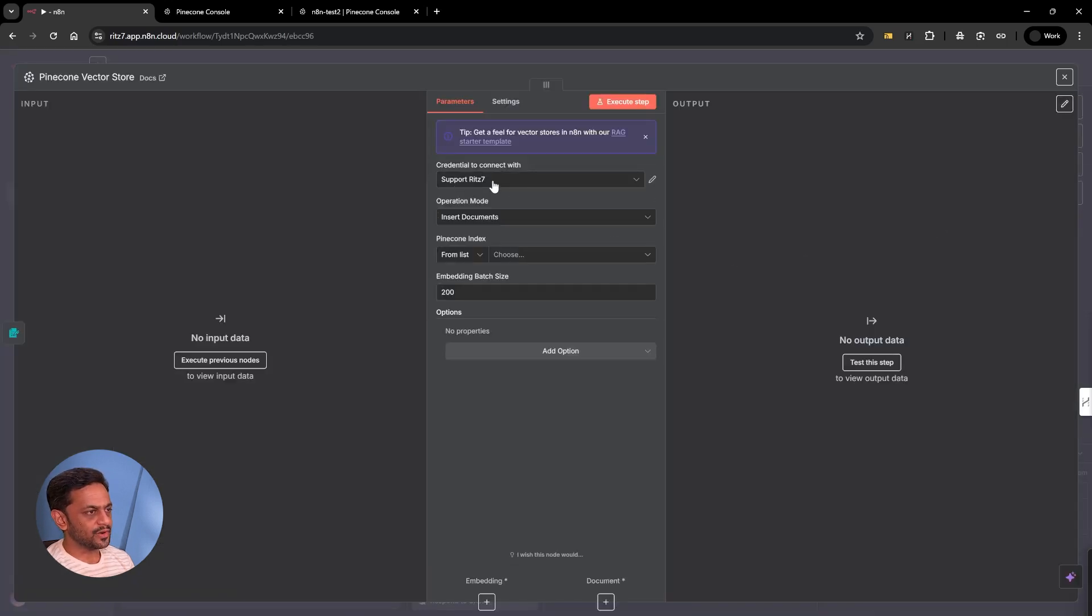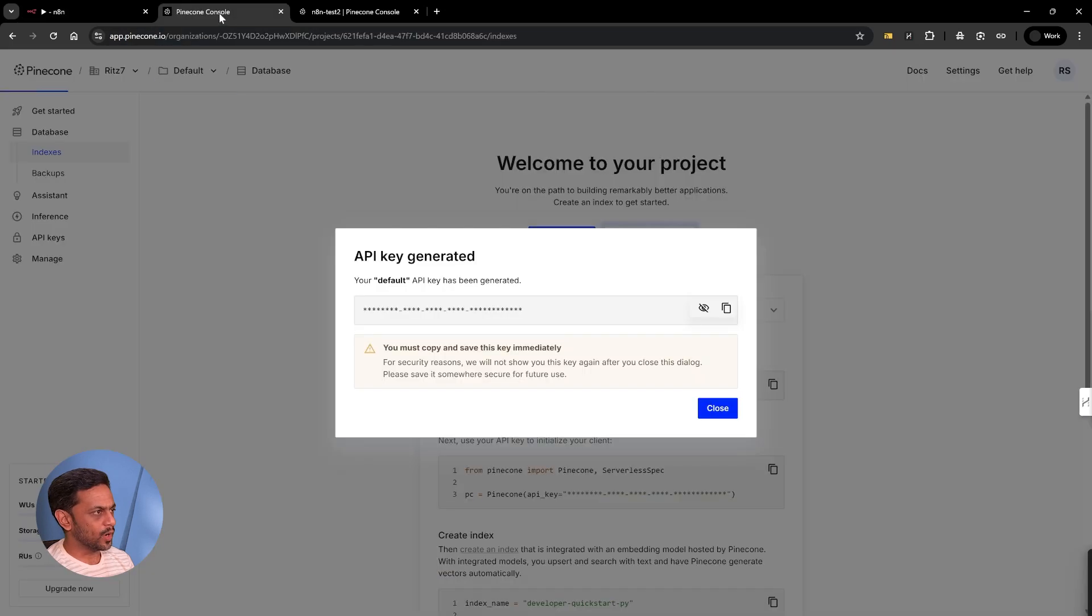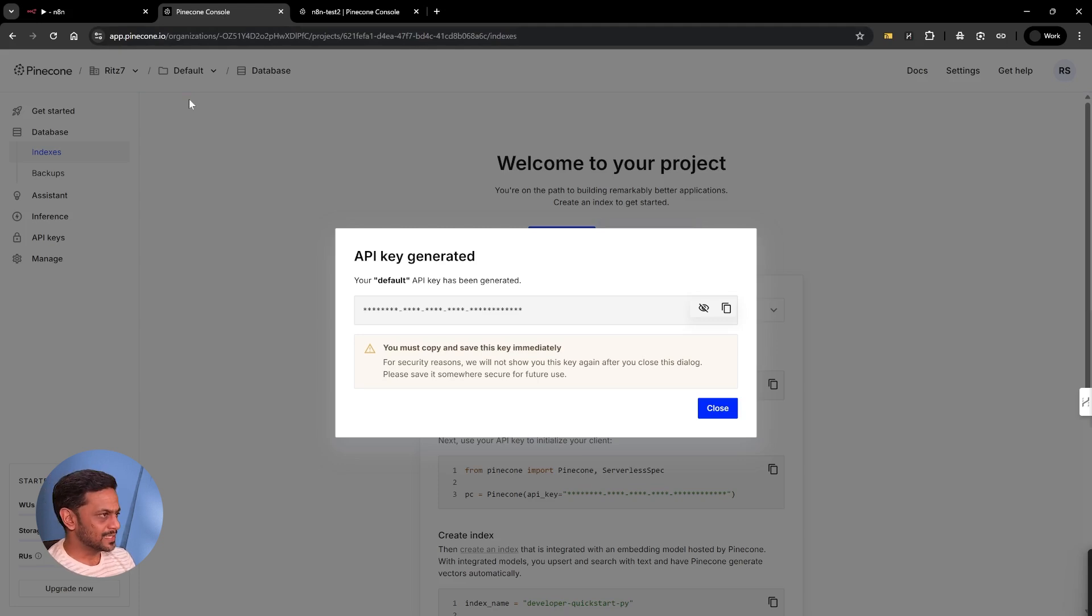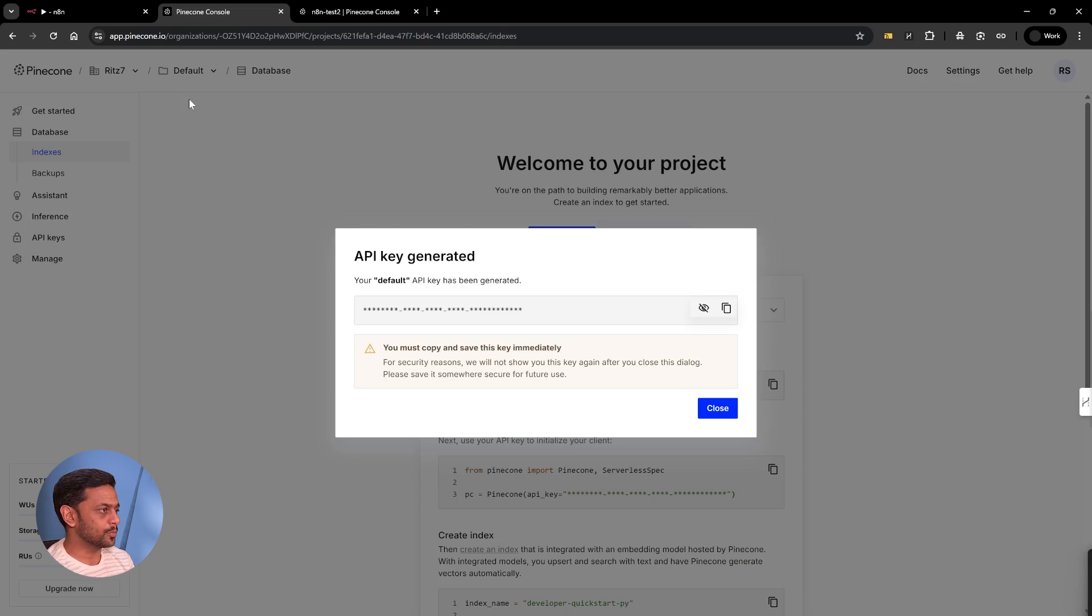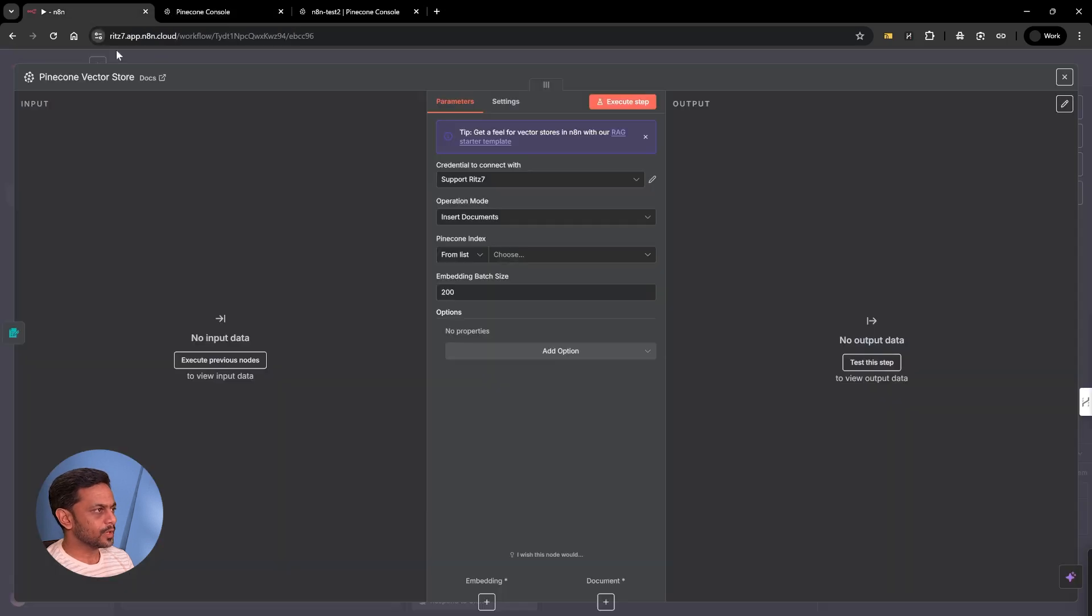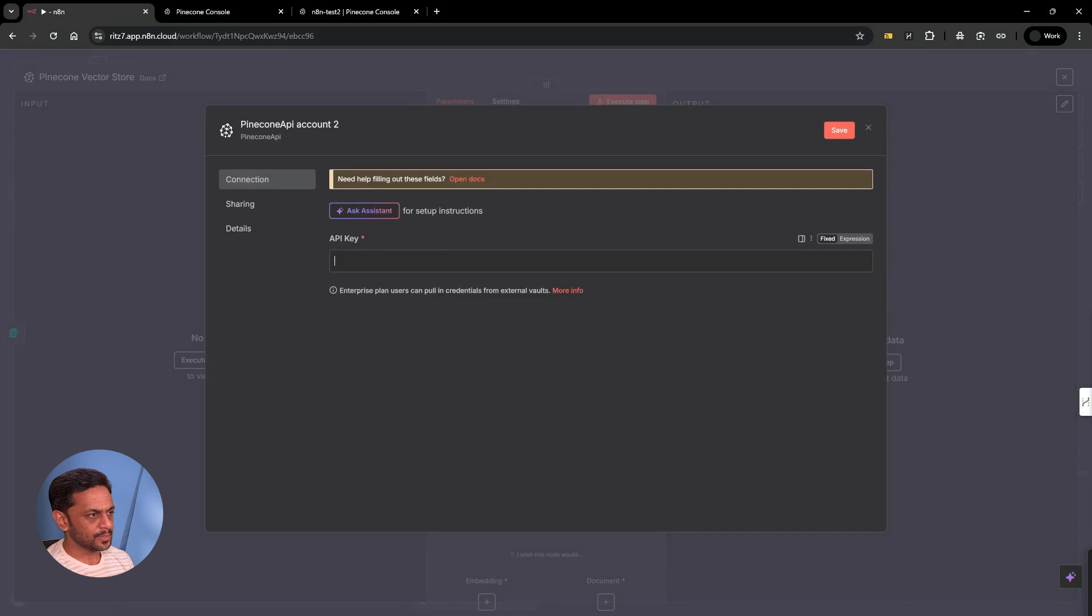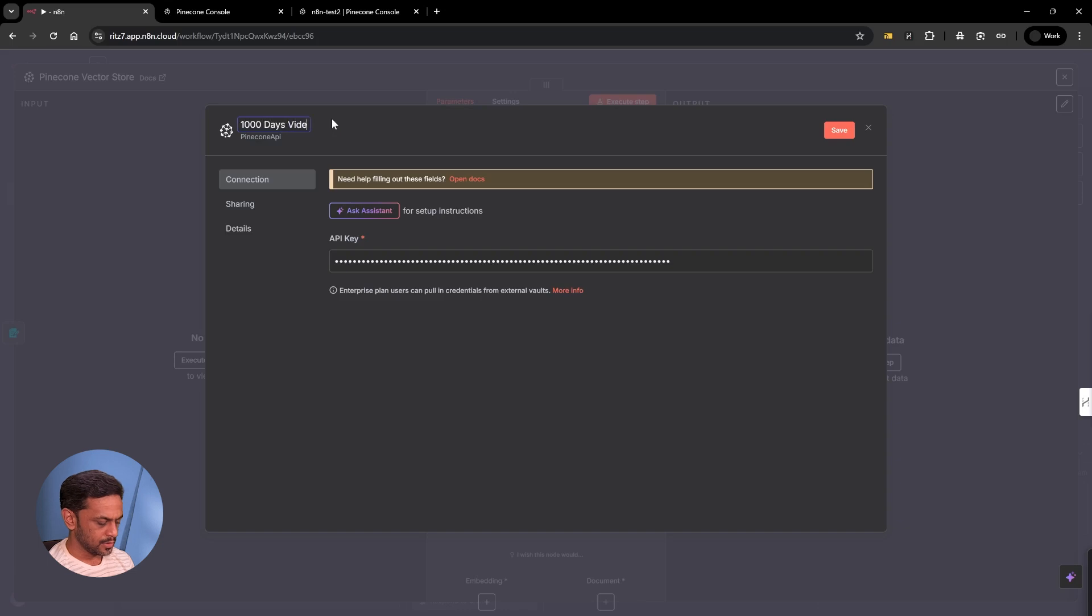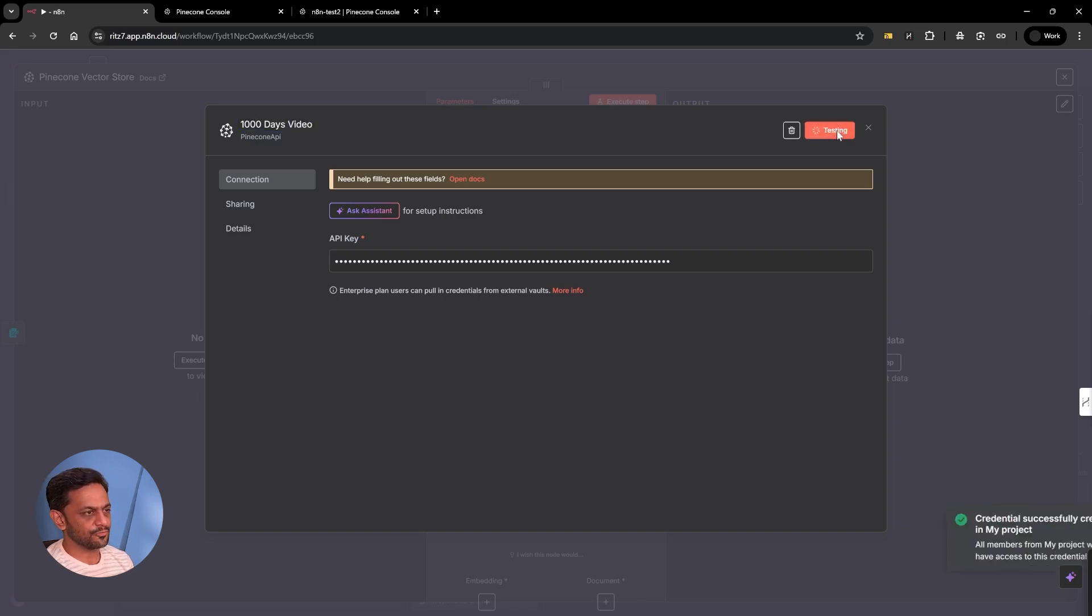I've already created the account, but if you want to create a new one, just go to pinecone.io and create a new account. It asks you for a few questions. As soon as you're registered on the portal, this popup opens up where you can copy your API key. Then click on create a new connection and add it here. I'll mention this as thousand days video. Click on save. Connection tested successfully.